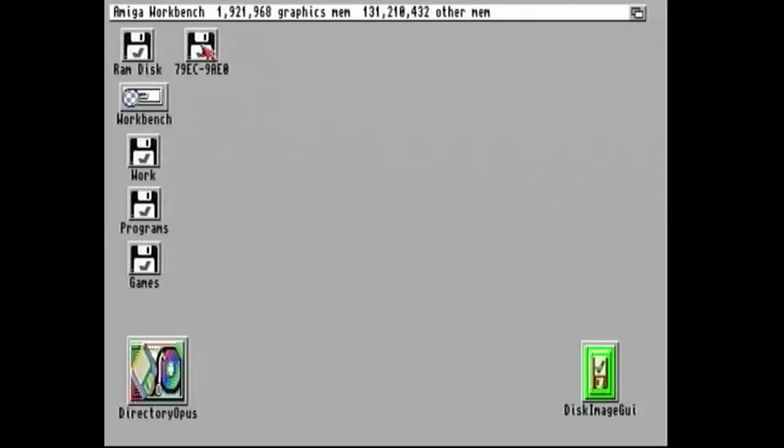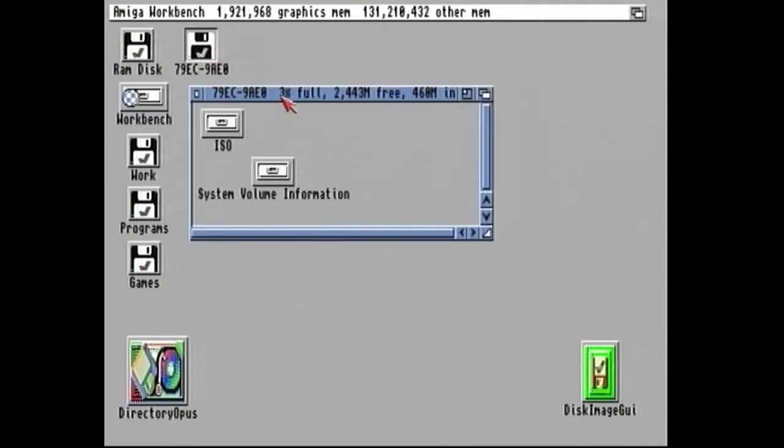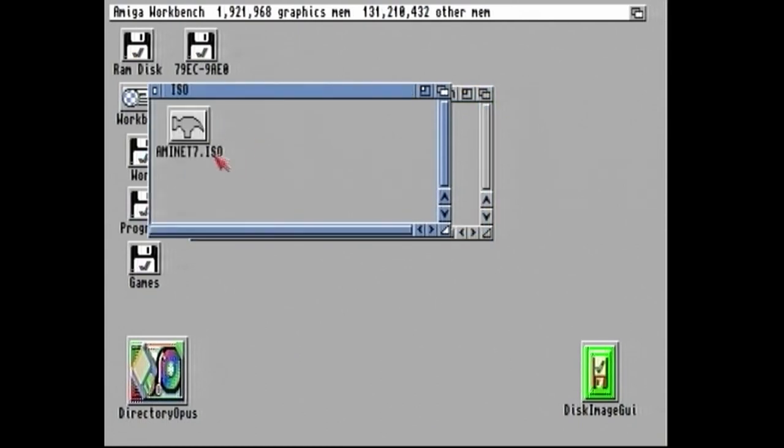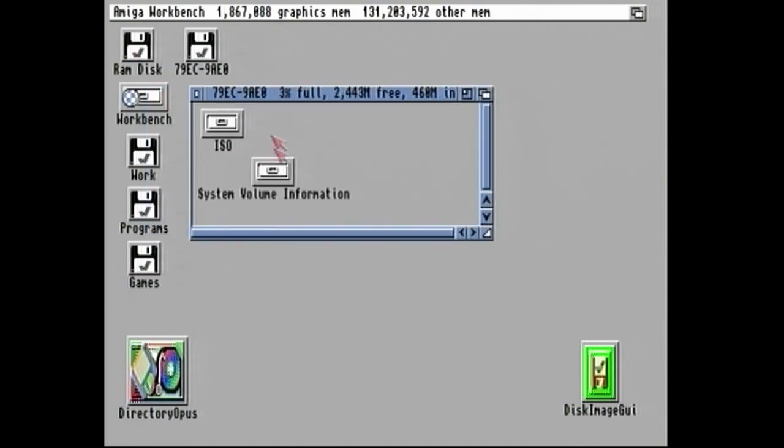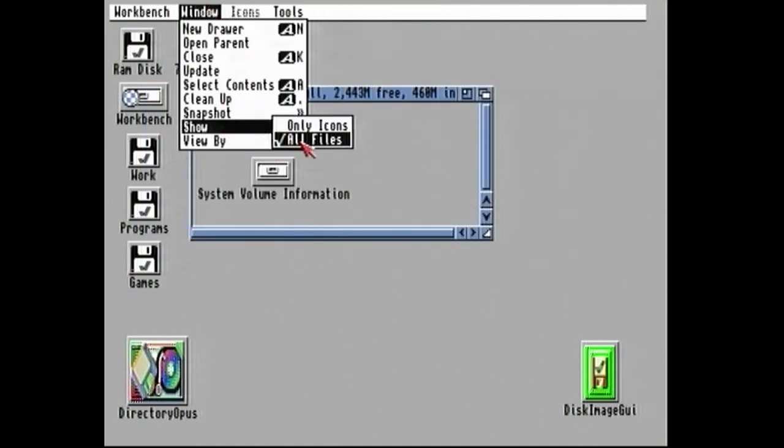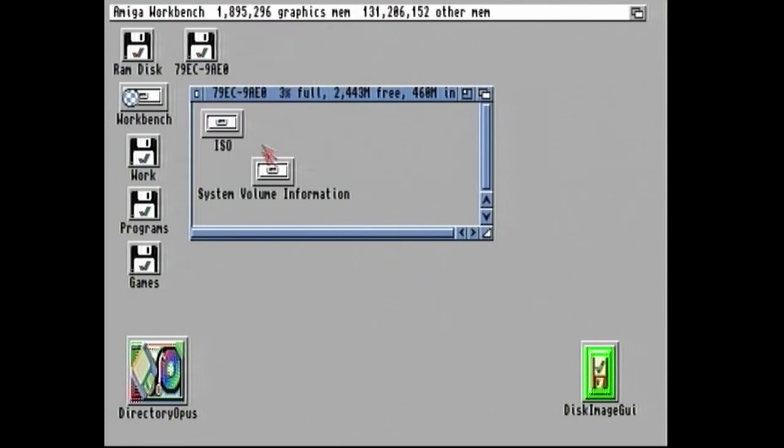So as you can see, we've got our memory card inserted here. And if I go into it and click on ISO folder, there we go. There's our image that we transferred over earlier. If you don't see this, you might have to go to Show All Files to see those folders. I've already done that.